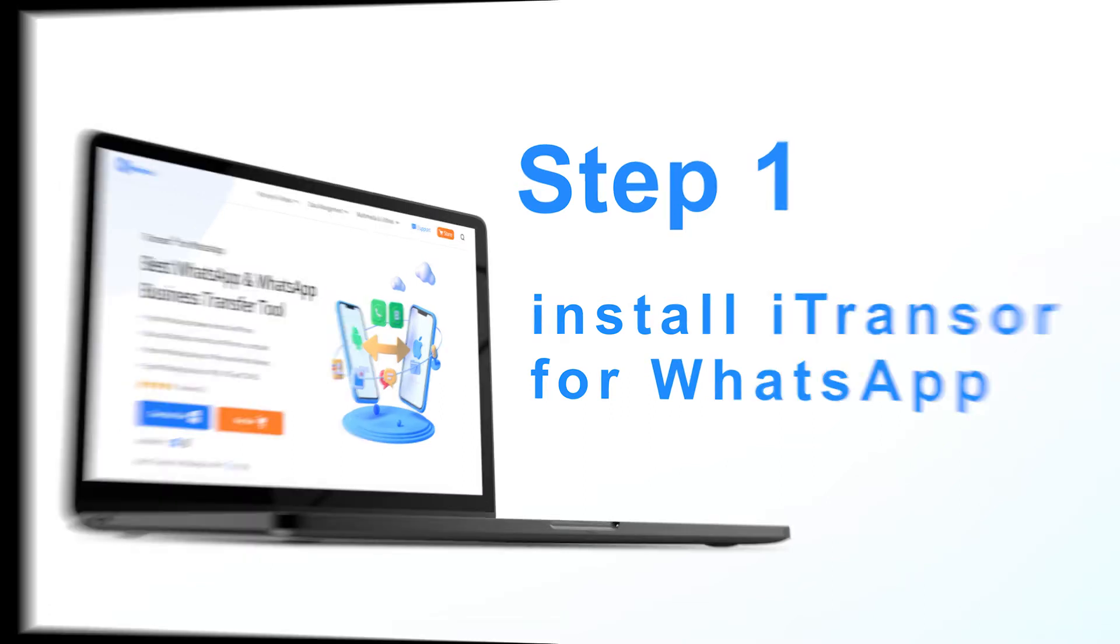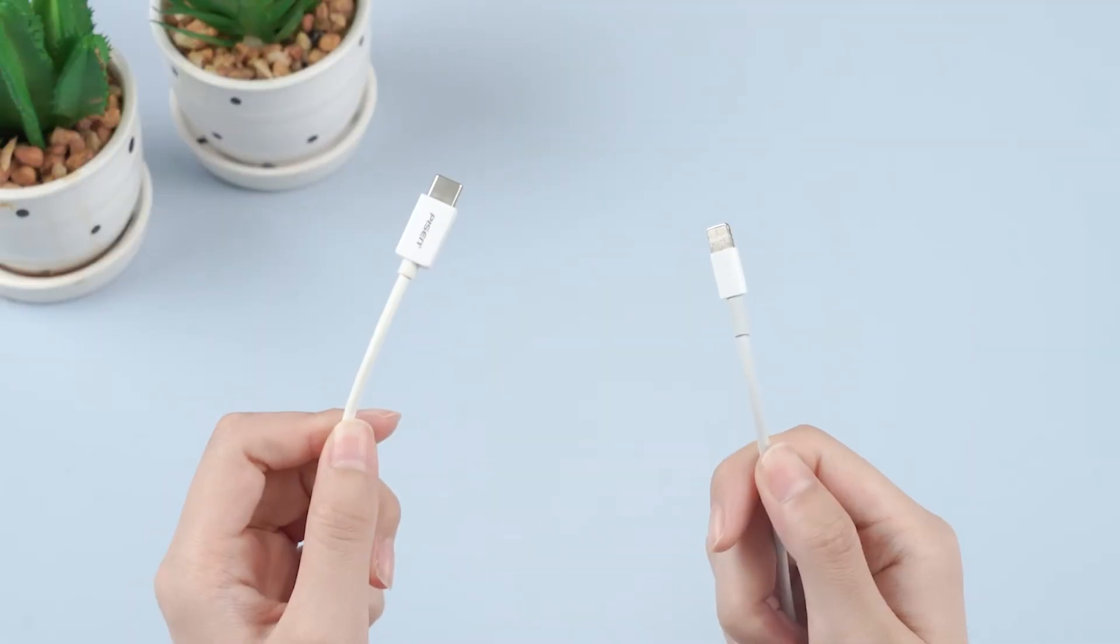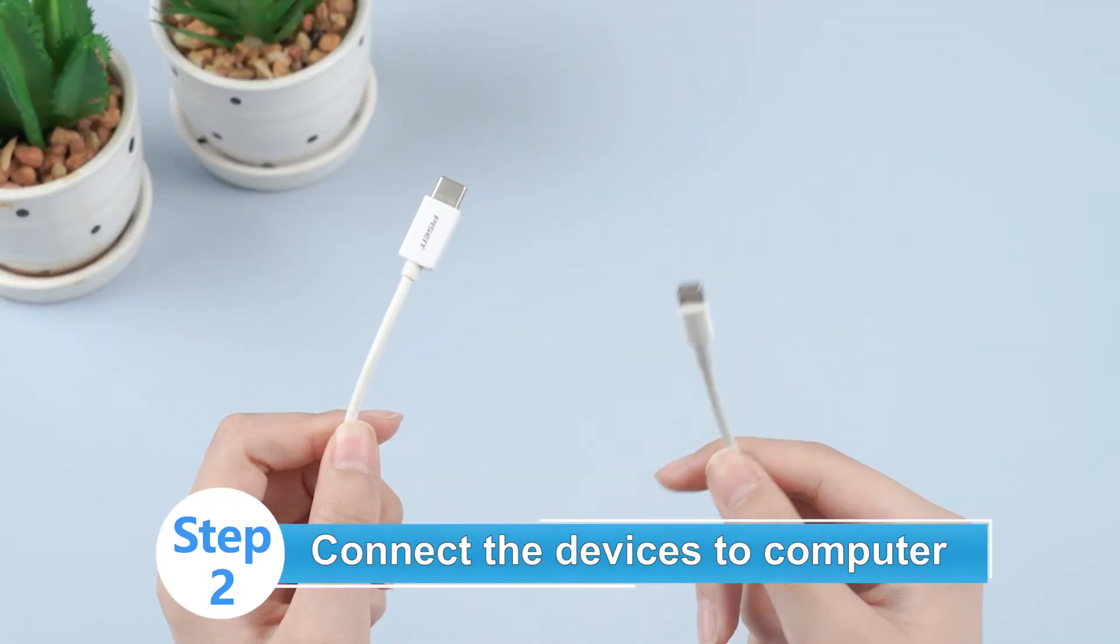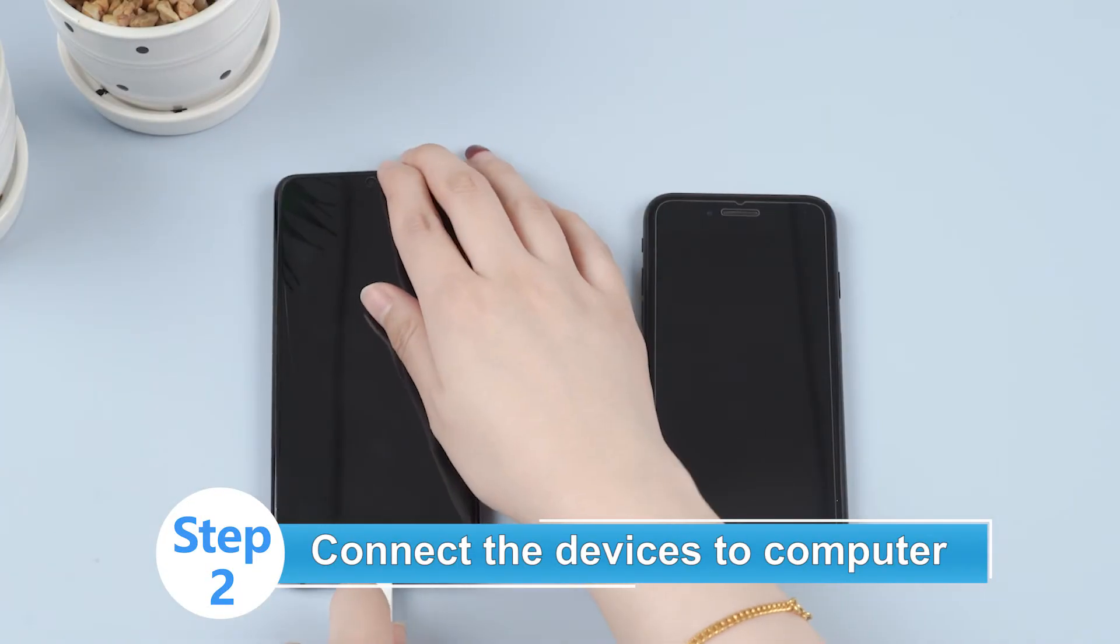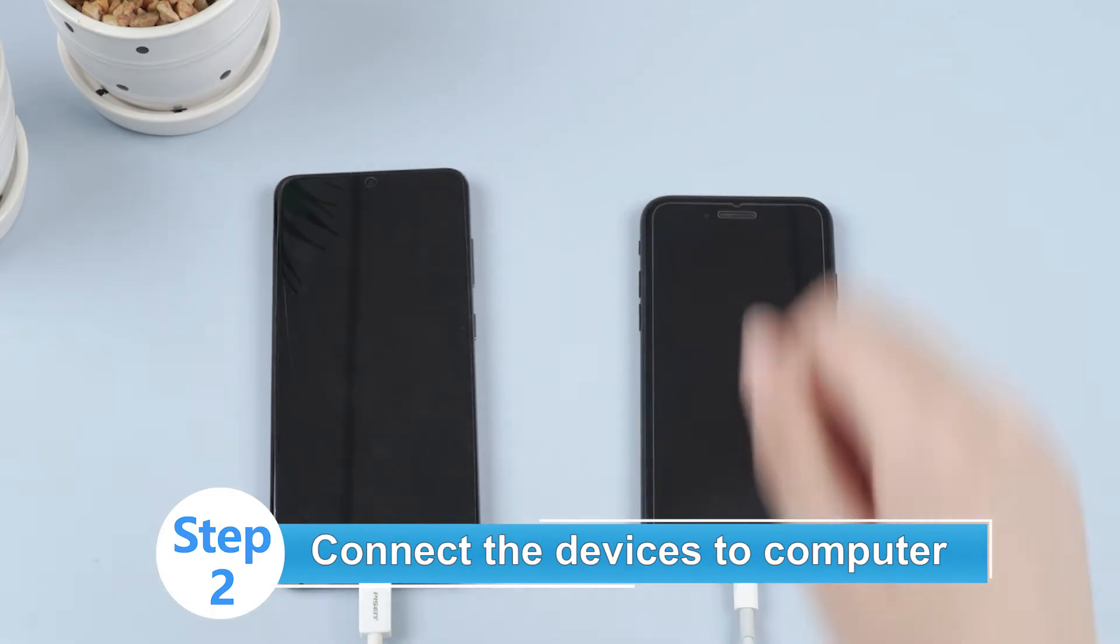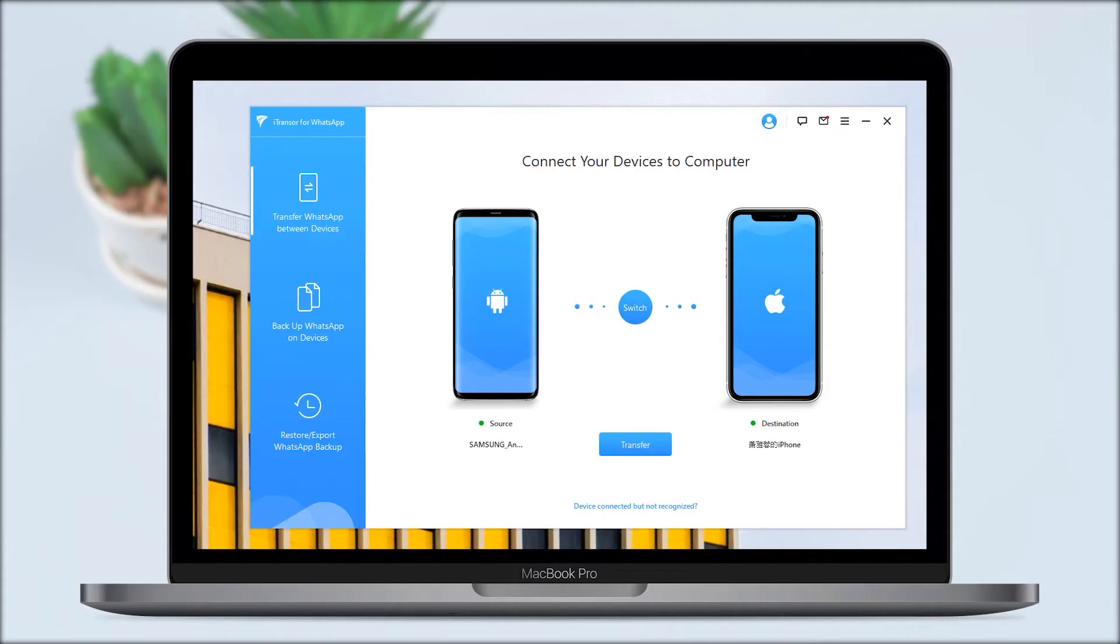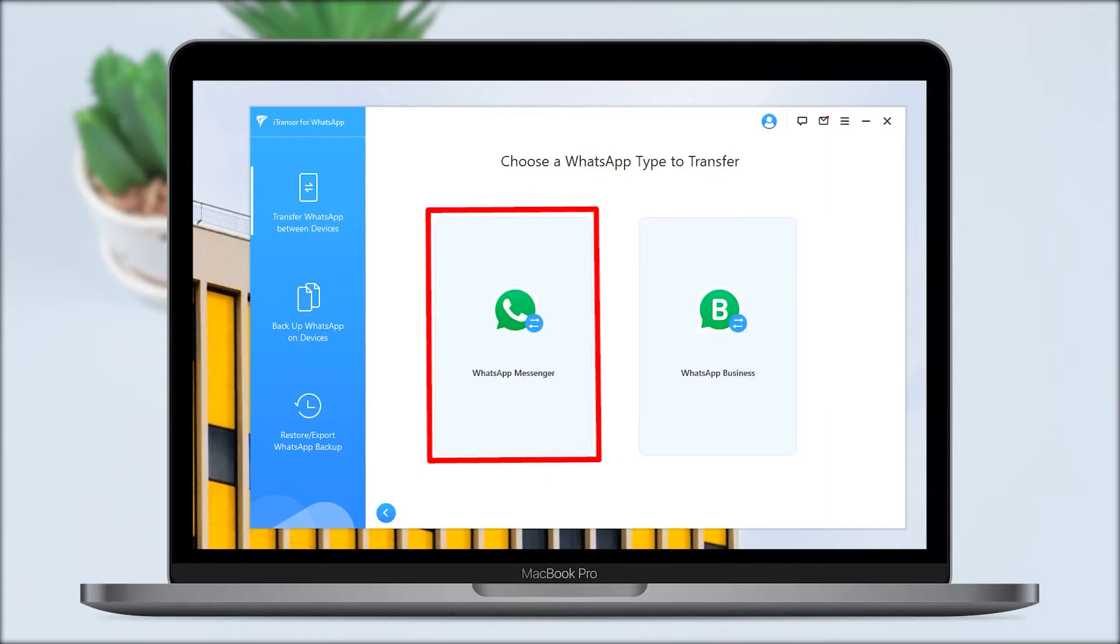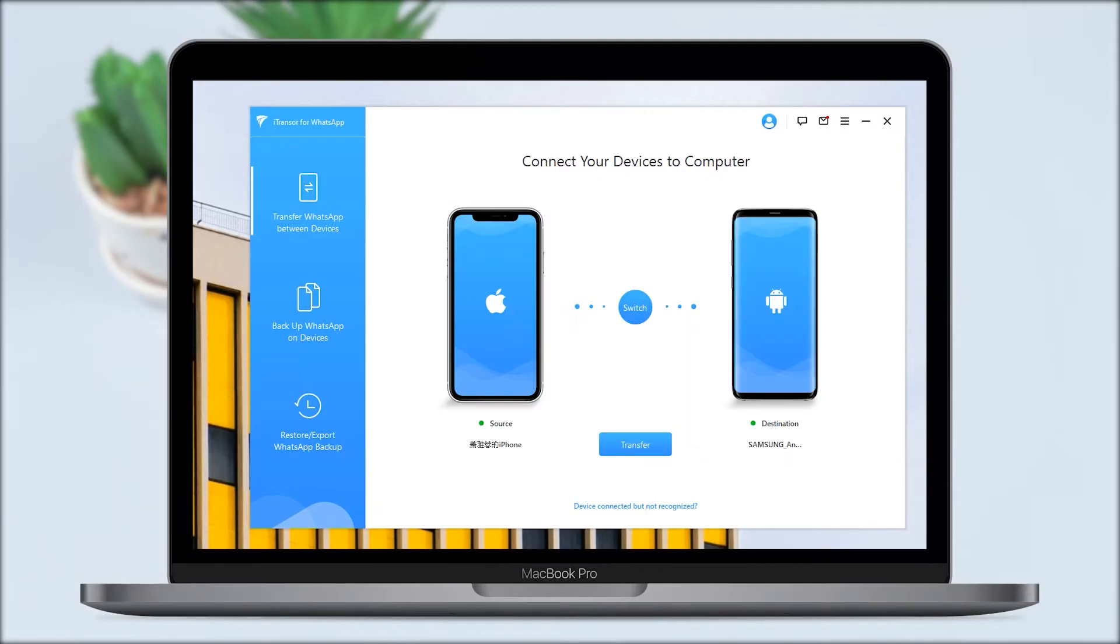Select Transfer WhatsApp between devices. Now we will see the program will detect both devices and display them on the next screen.